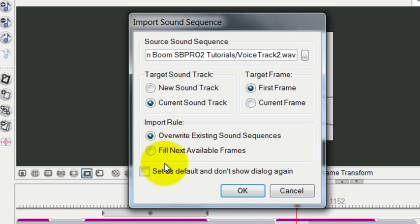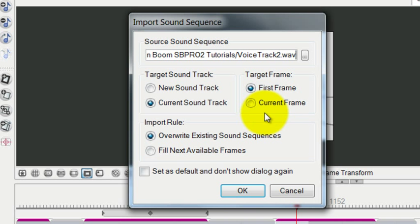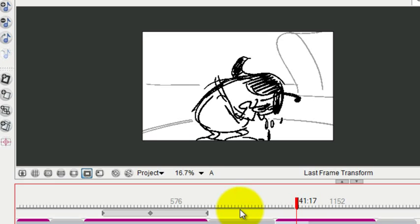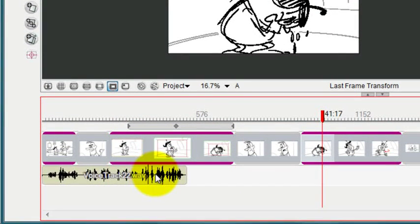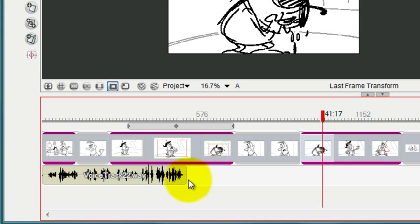It's basically asking you where to put it—at the first frame or at the current frame. I'm just going to say at the first frame right now. I'm going to press OK and it's going to import the voice track. There it is—you can see it on the timeline right underneath all of the panels.